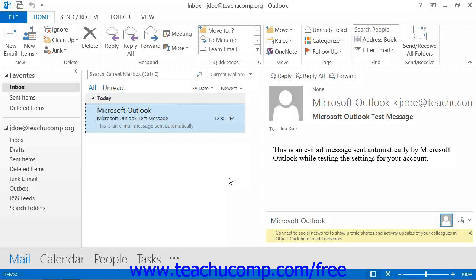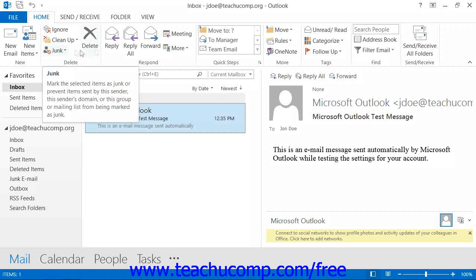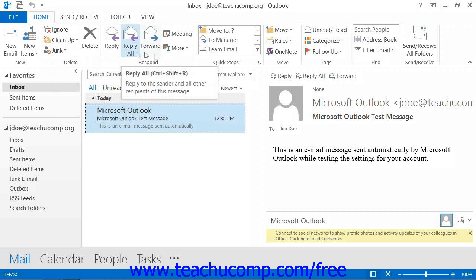Welcome to the Outlook 2013 application environment. The layout of the elements within the Outlook 2013 program has been streamlined and simplified so that the program will be intuitive and easy to use, whether you are new to Outlook or simply upgrading from a previous version. Outlook incorporates an easy-to-use ribbon at the top of the application environment that allows you to perform tasks within the various sections of the program.